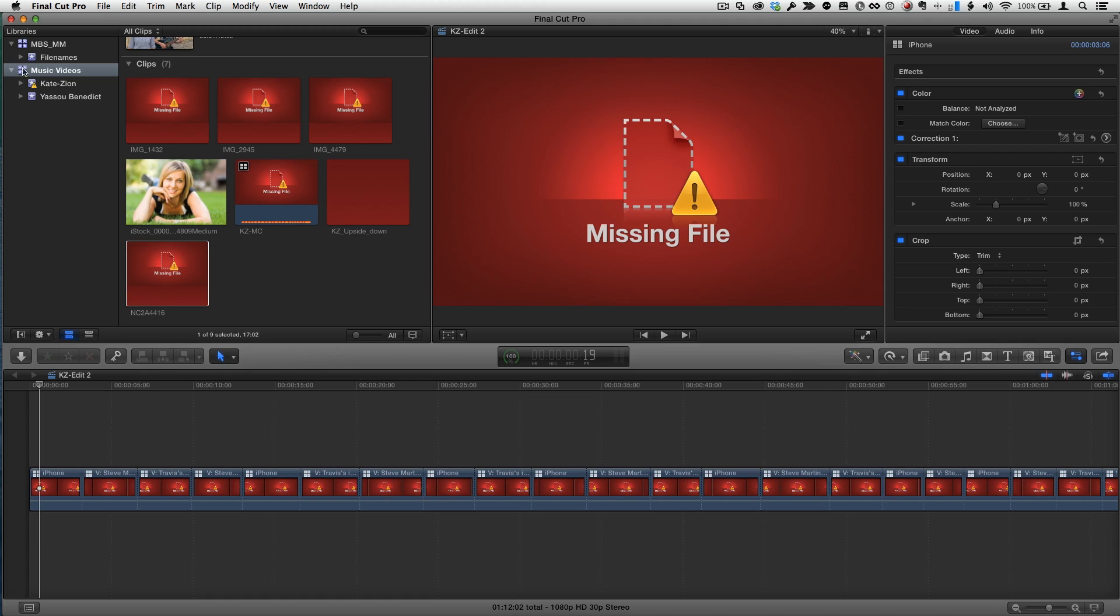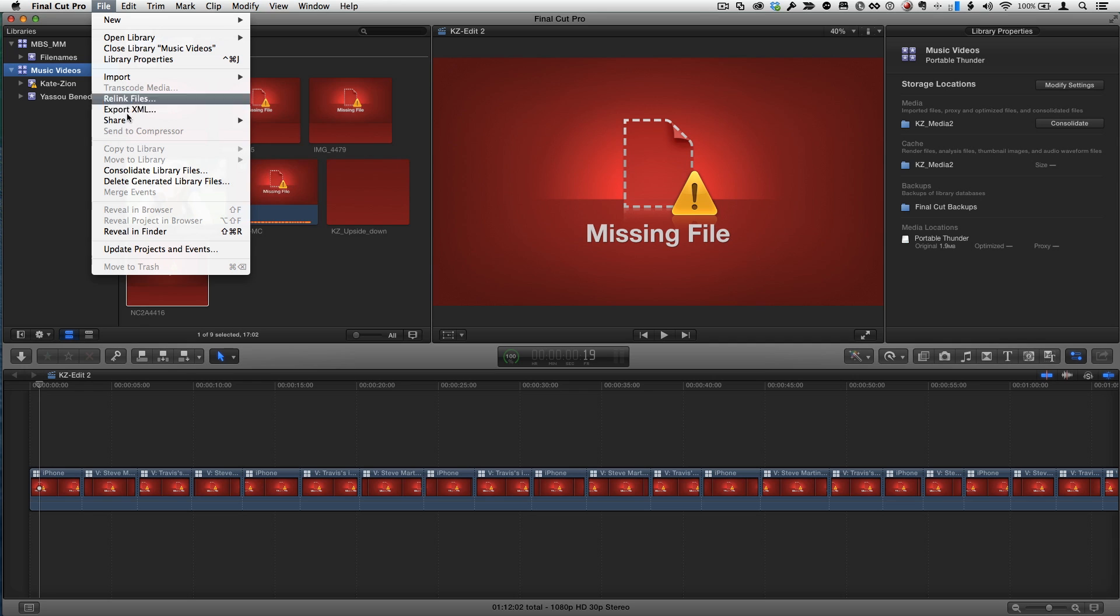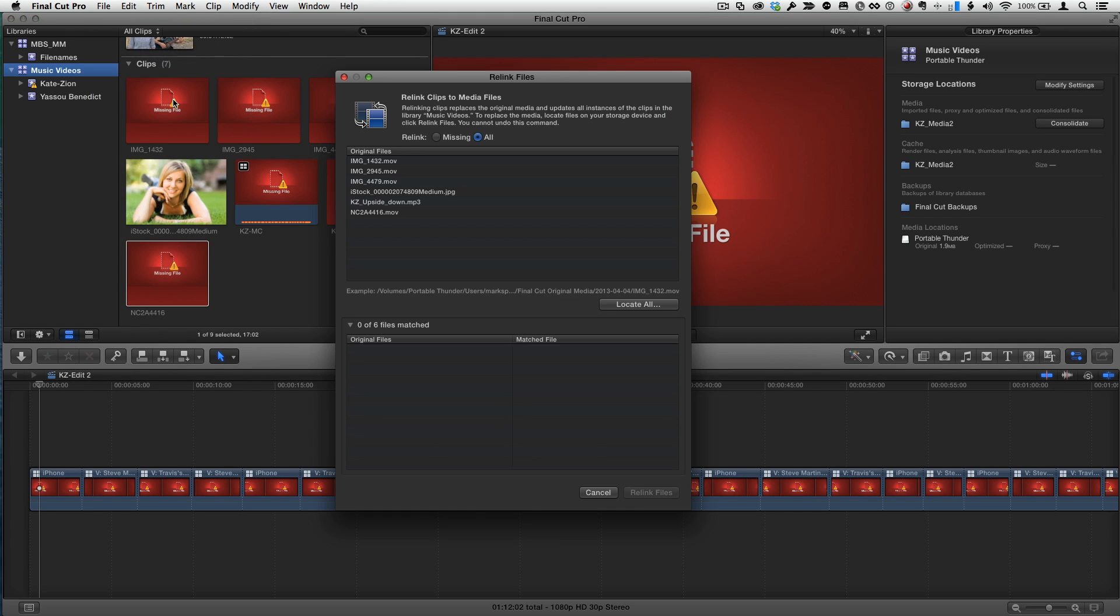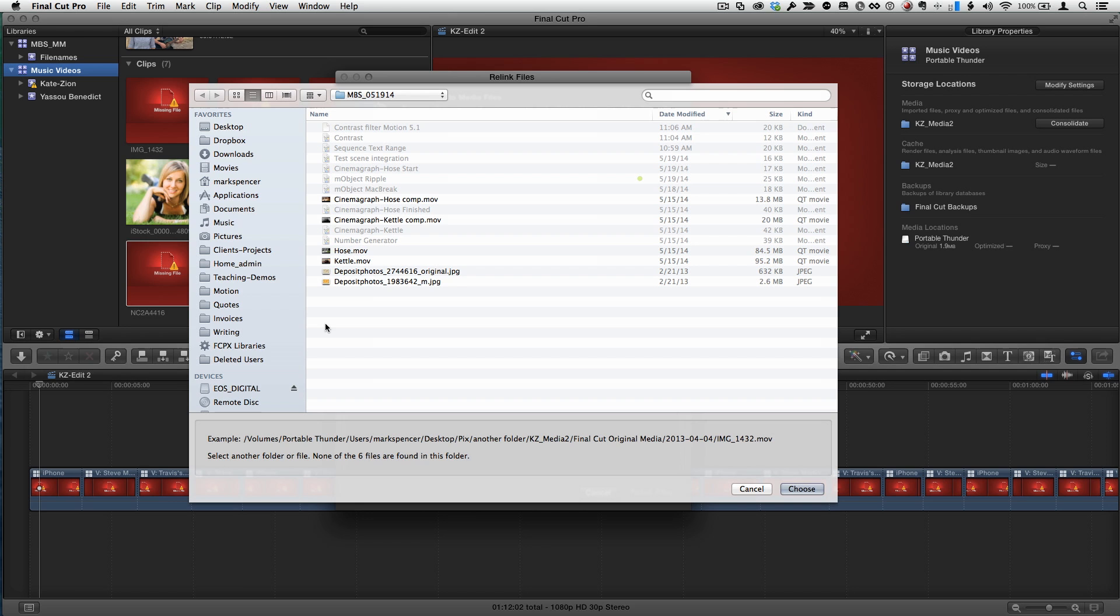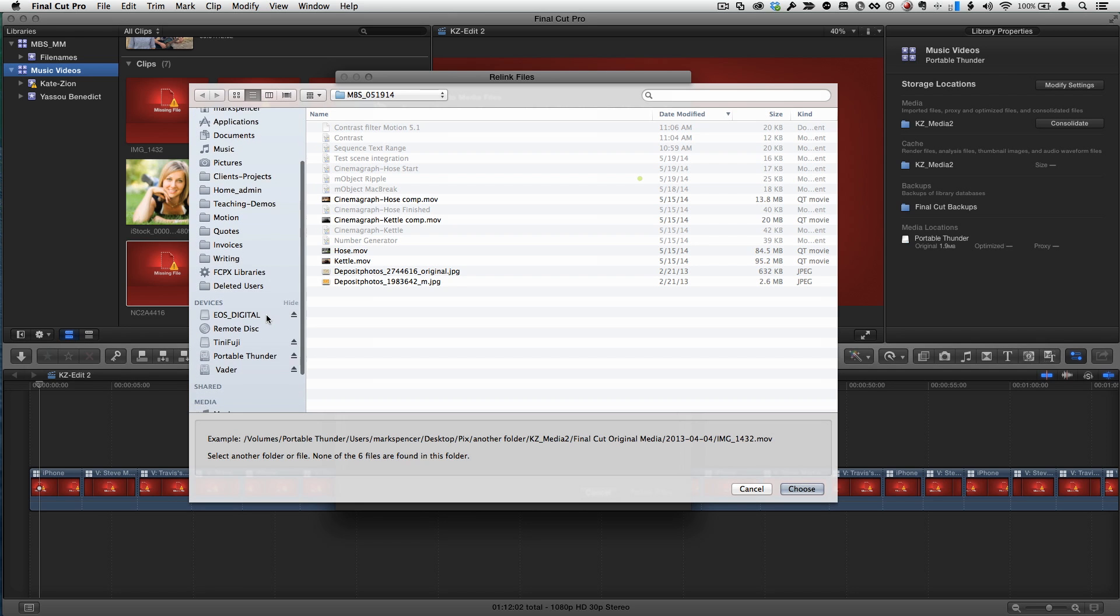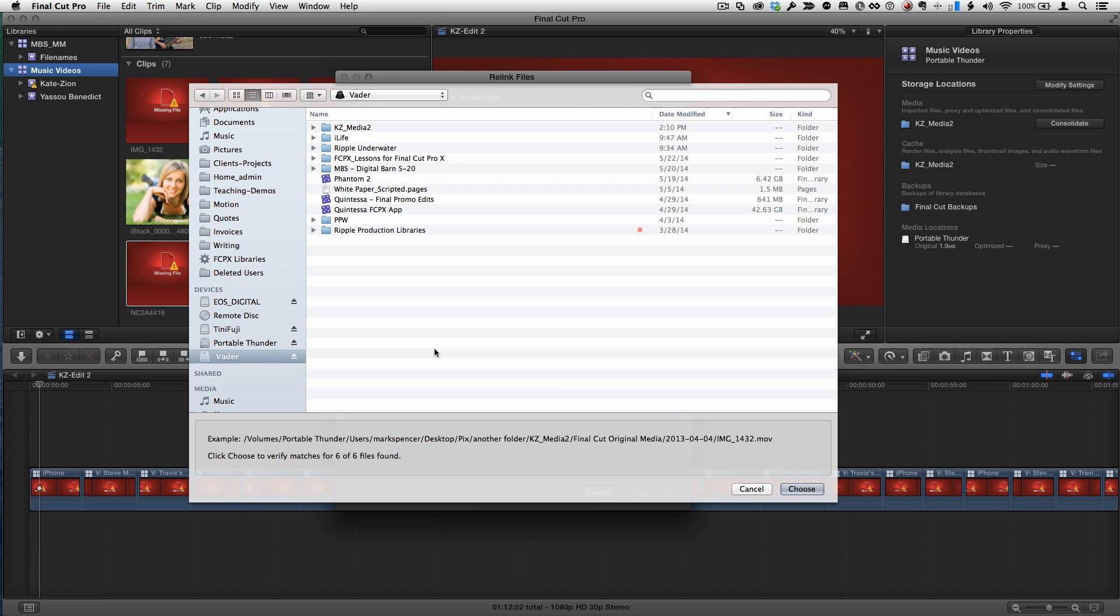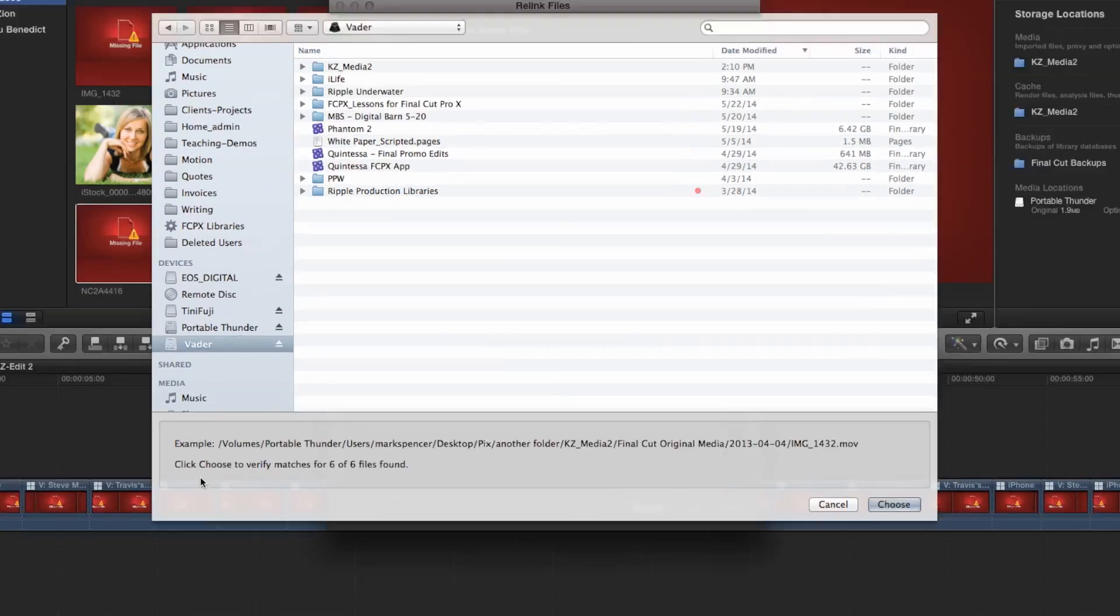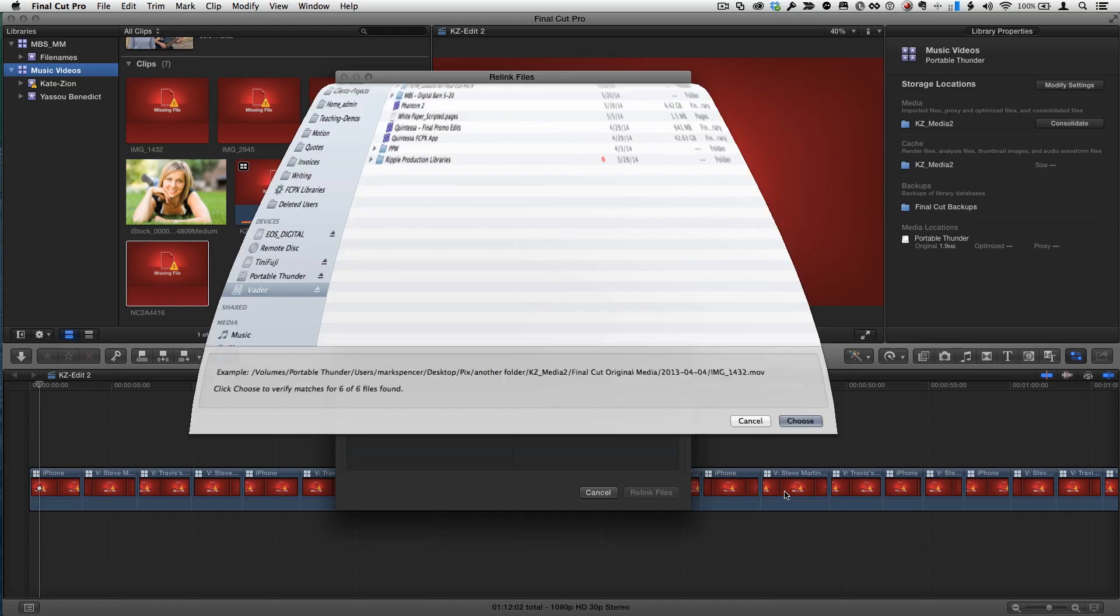So the last thing we have to do is just relink media. So with the library selected, file, relink files. There it lists them all. I'll choose locate. And this is the new stuff that you're about to show. Yeah, this is really cool. All I need to do is select the drive that that media is on and Final Cut will search that entire drive for that media. Automatically, just search it. It used to be you had to go into a certain level of folders deep. And it could take a while. If it's a huge drive, you may want to navigate if you know where the media is. But if you don't know where it is or it's spread in multiple locations because you did a lot of leave in place, Final Cut will find it all. See down here. Click choose to verify six of six files found. So it found them.